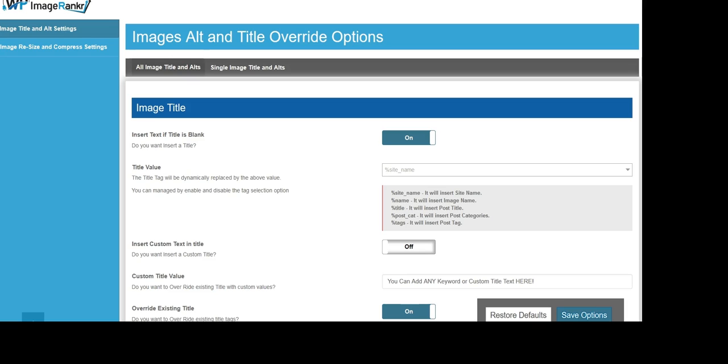Additionally, WP ImageRanker comes with an automatic image resizer compression tool. By customizing your image sizes and resolutions, you can also dramatically increase site speed, which Google factors in highly when ranking sites on page one.